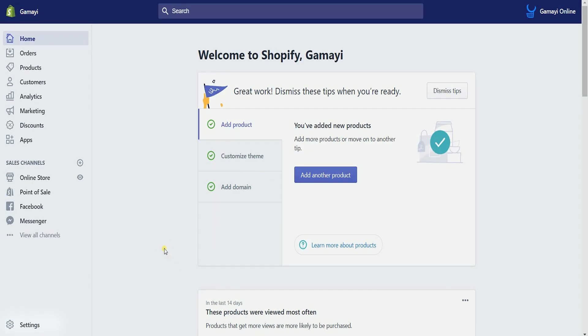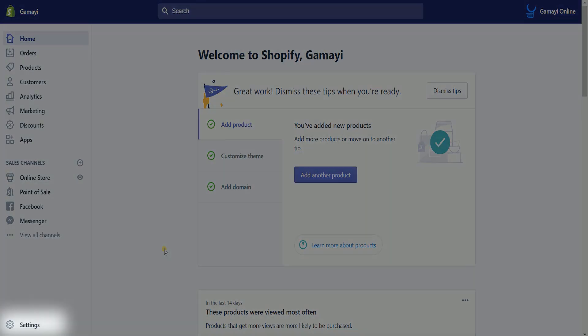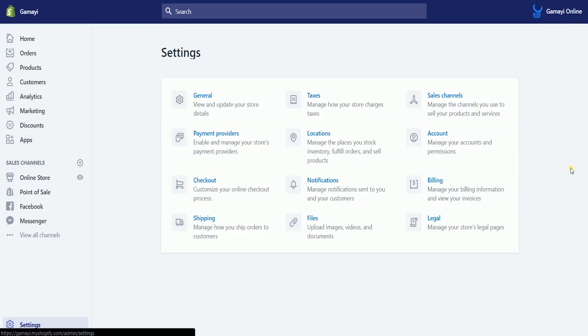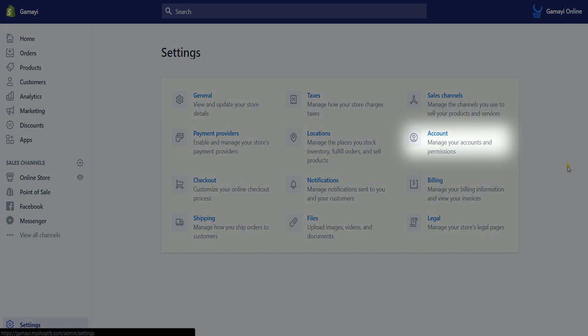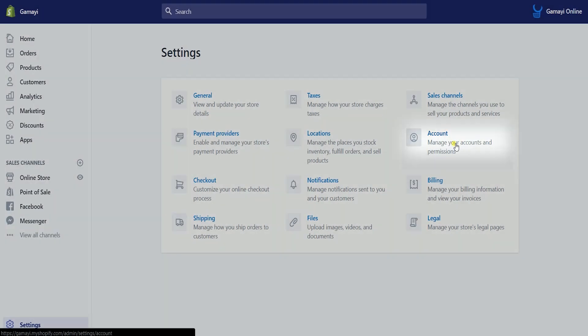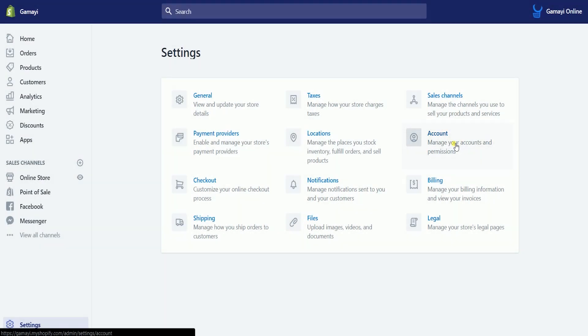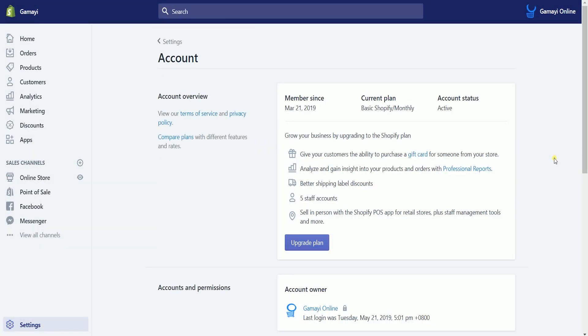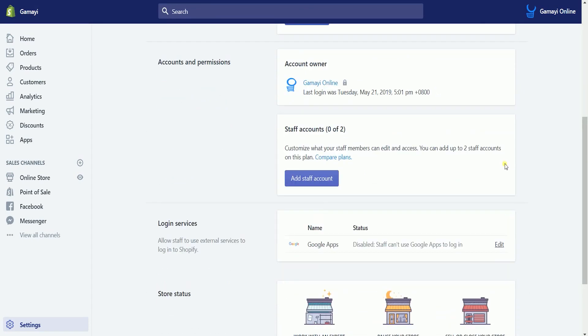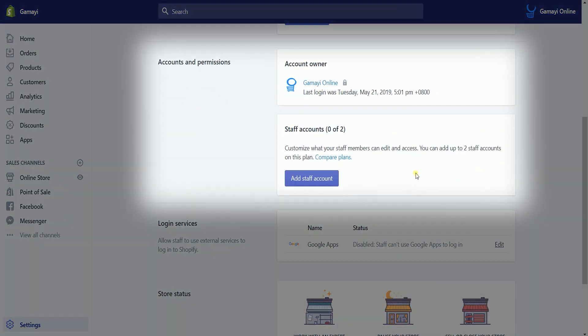Click Settings located at the bottom left of your Shopify admin and select Account. On the Accounts page, scroll down and go to the Accounts and Permissions section.